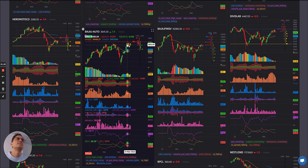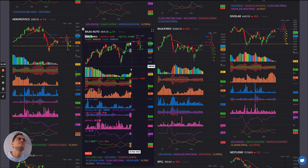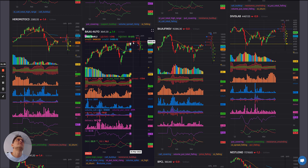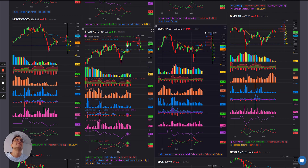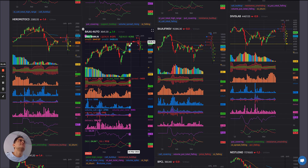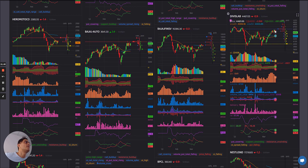Bajaj Auto: trying to break out from this narrow range. After a few yellows, a green offshoot coming in — so trying to pick up from there. But some major call writing is happening at 3700 levels — that is a strong resistance zone. PCR falling sharply.